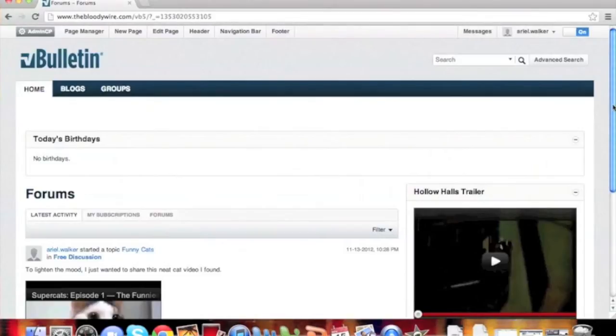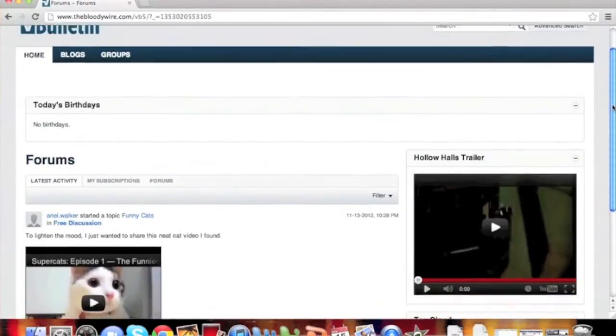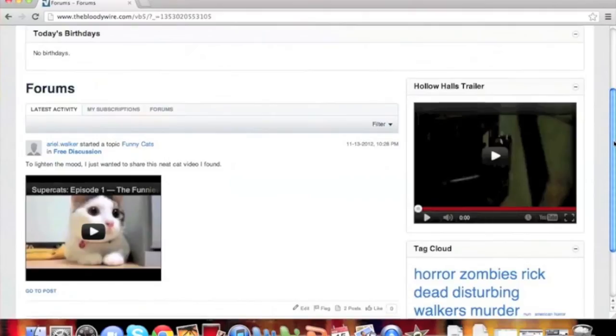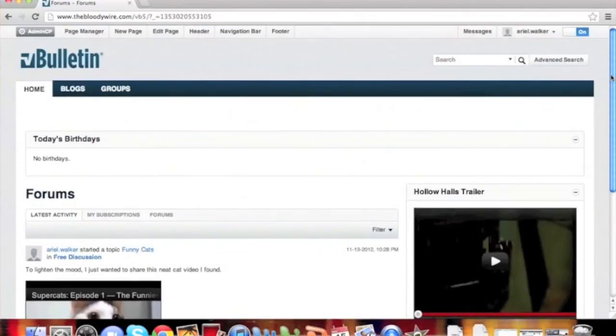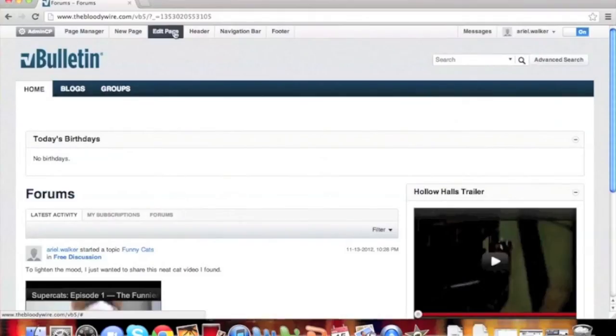Welcome to the vBulletin training video on how to use the Activity Stream module. The Activity Stream module is used on most every main page of the vBulletin 5 Connect software. Depending on the context of the page, it features different content. We're going to be covering the Activity Stream module and its configurations.